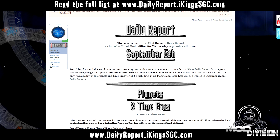This list does not contain all the planets and time eras — it only reveals a few of them. We will be including more planets and time eras, which will be revealed in upcoming iKings Daily Reports once I feel better.